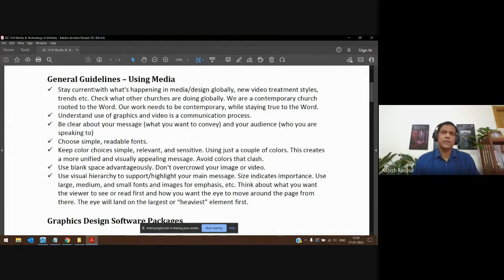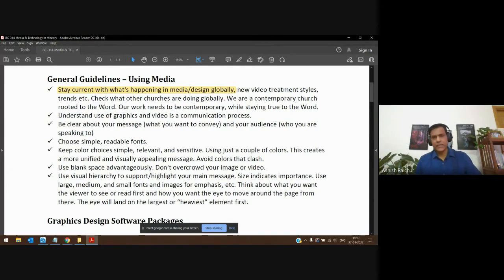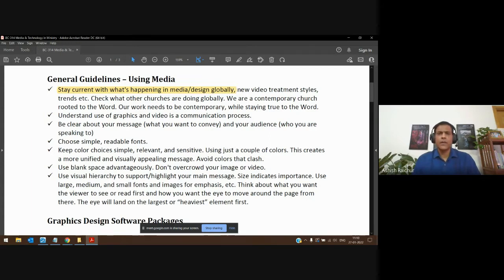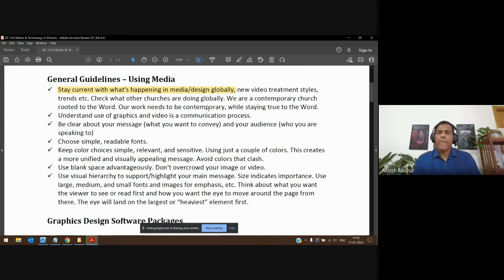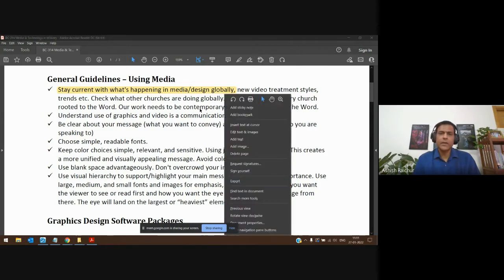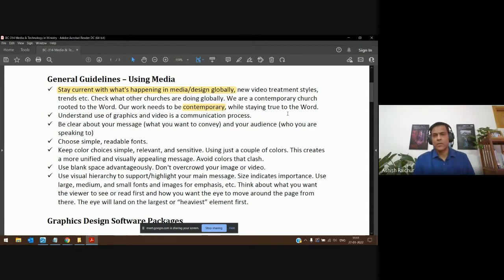Some general thoughts: it's good to stay current with what's happening in media and design globally. Encourage your team members — the media people, the IT people — to stay current. One simple way is to see what other churches are doing globally; many are sharing their experiences and learning. Of course, while our work is contemporary, we need to stay rooted in the Word of God — we are not compromising as far as the Word of God is concerned.